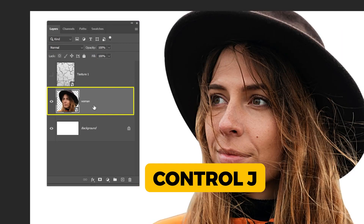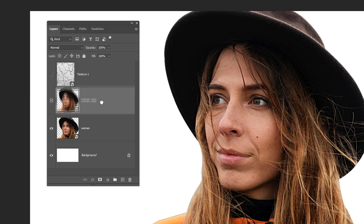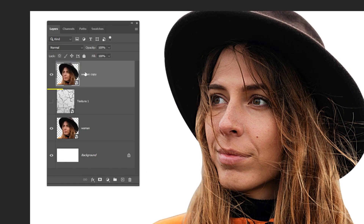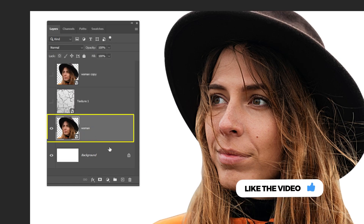Choose this image and press Ctrl J to make a copy. Drag it to the top, then hide it for now. Choose this layer.